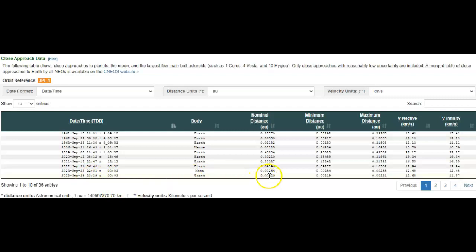It looks like September 24th, 2023 is on the first page. 0.002 astronomical units. It is supposed to go closer to the Moon than Earth when it flies between the two.